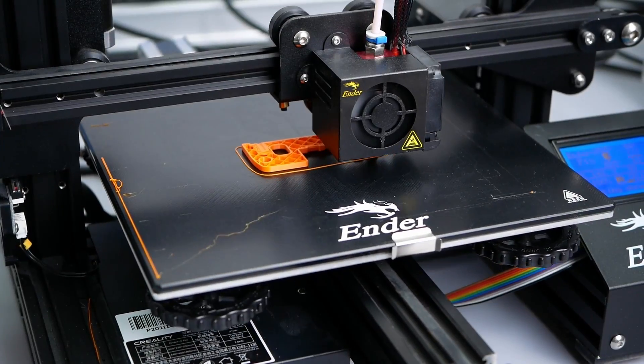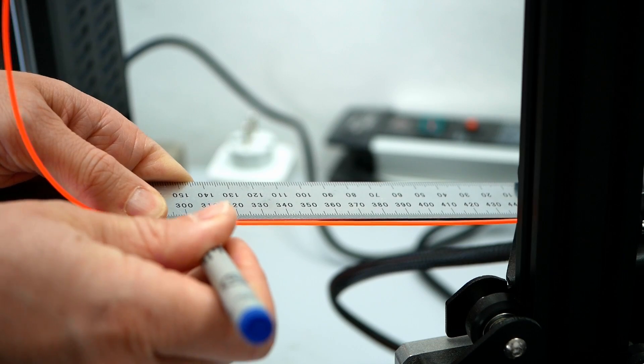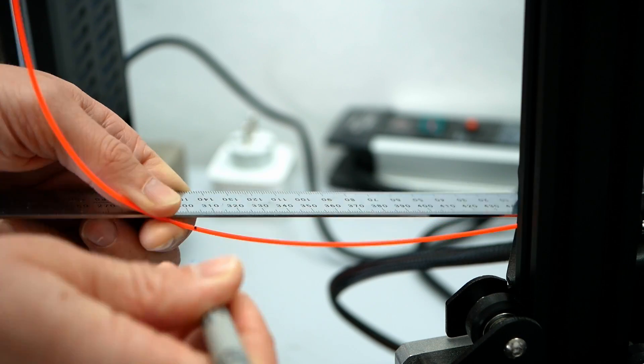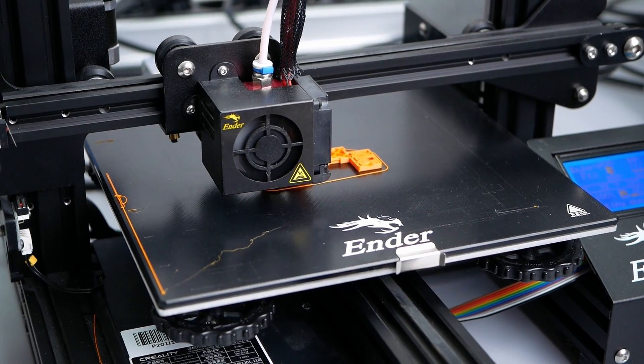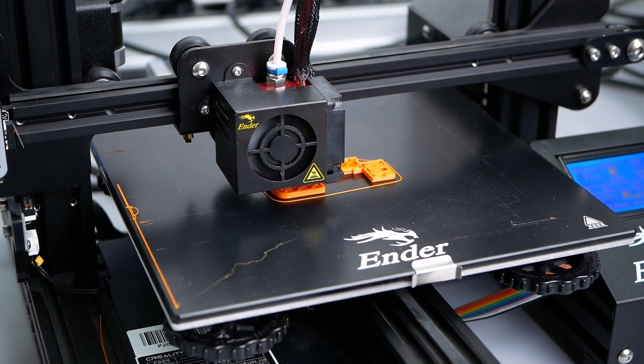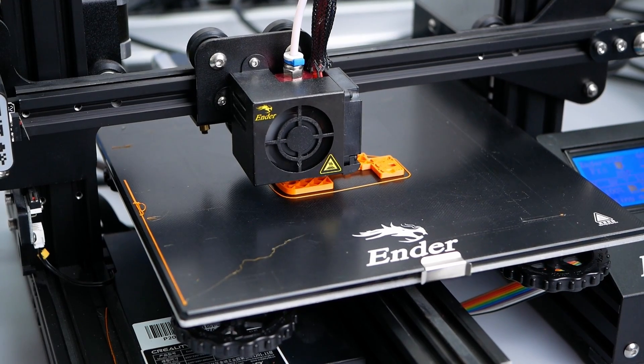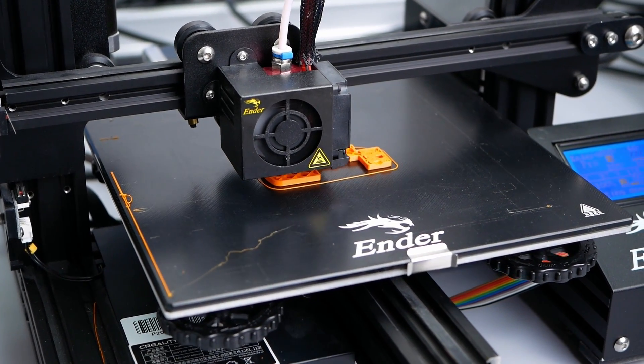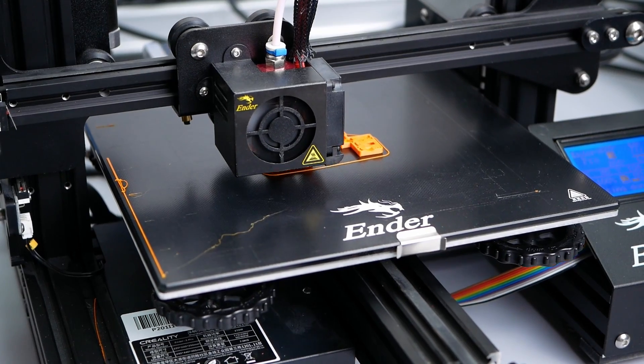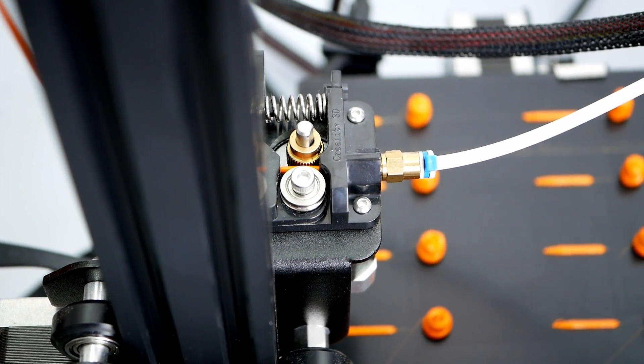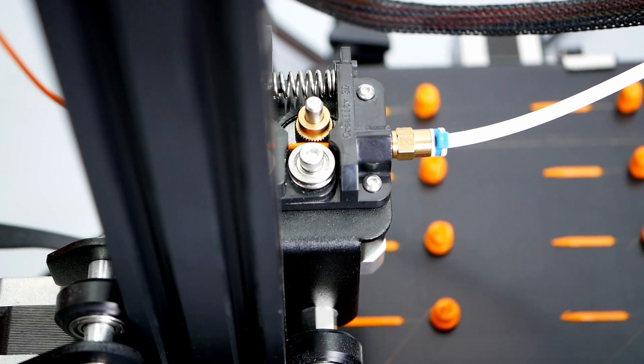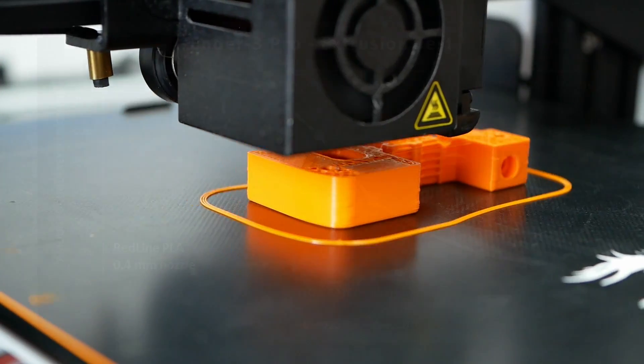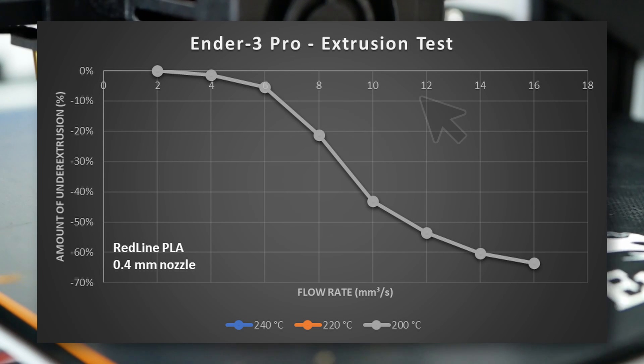On an ideal printer, and this is what we assume when calibrating our E-steps, the amount of material you tell the printer to feed and how much is really fed are the same. Though as soon as you try to feed more and more material through the nozzle, it gets harder for the hotend to melt all of the material properly, making it less viscous. This and the higher flow resistance create more back pressure and the extruder gears will start slipping and stripping your filament.